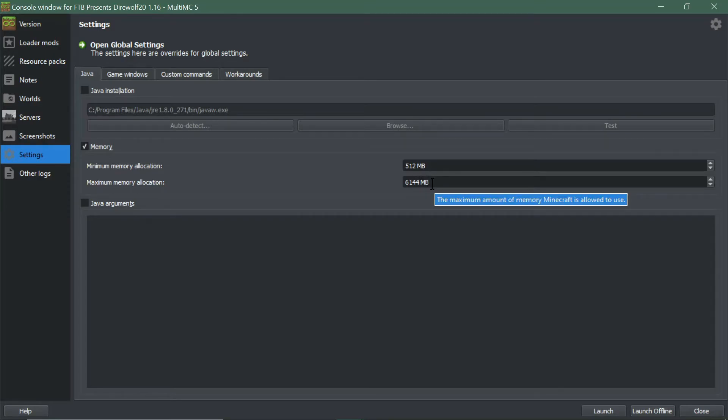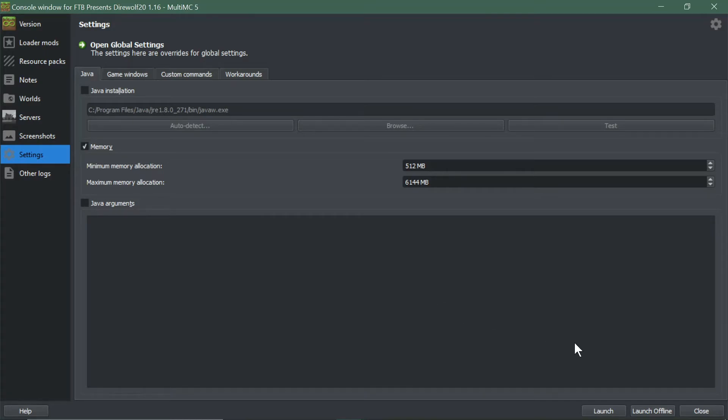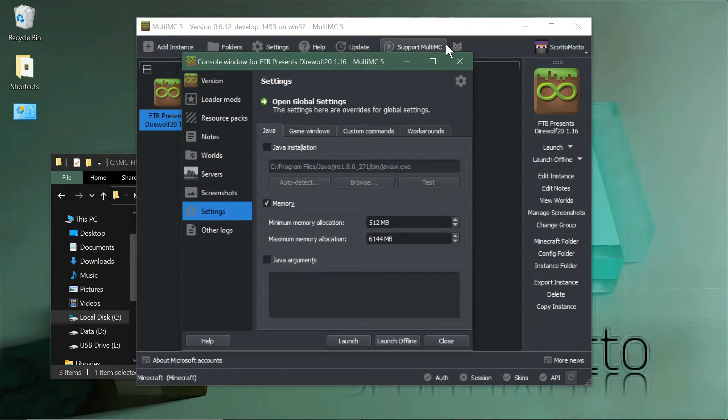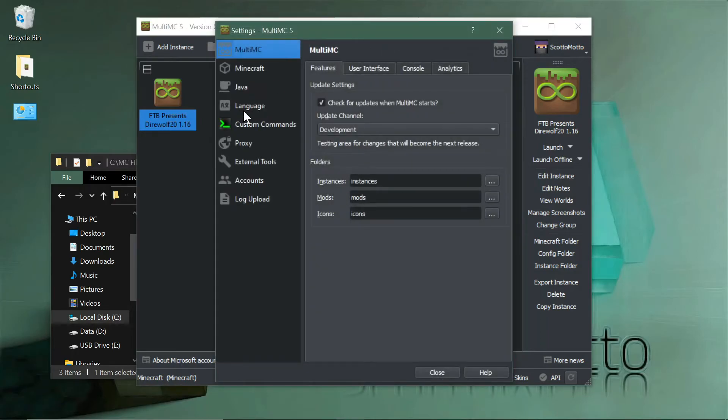You can put in Java JVM arguments if you want to as well here. You can launch the pack from this screen or from the main window, but do be sure to up your memory if you don't have your basic settings.